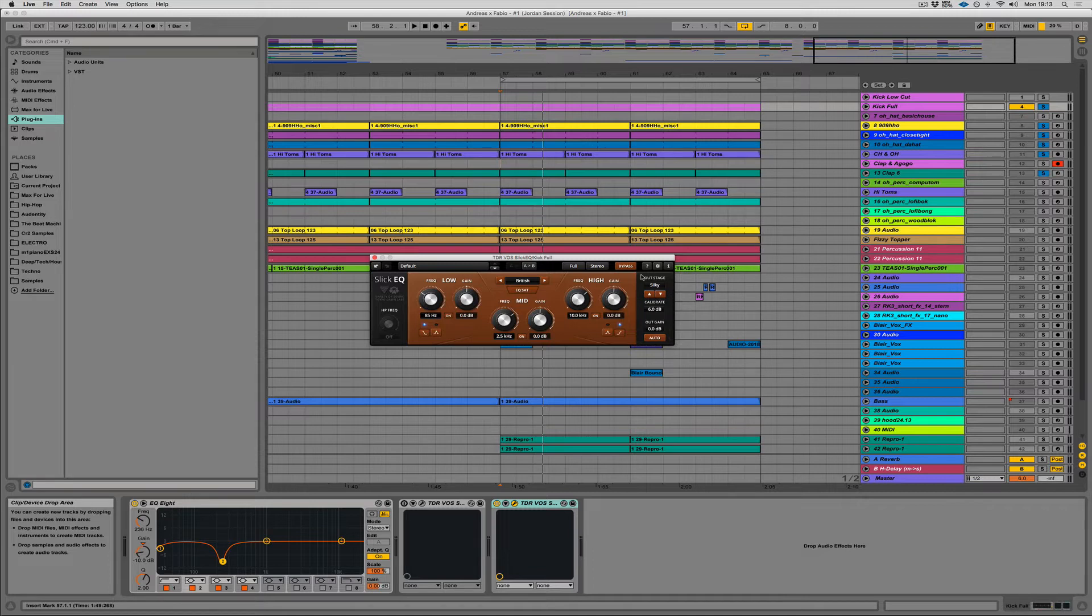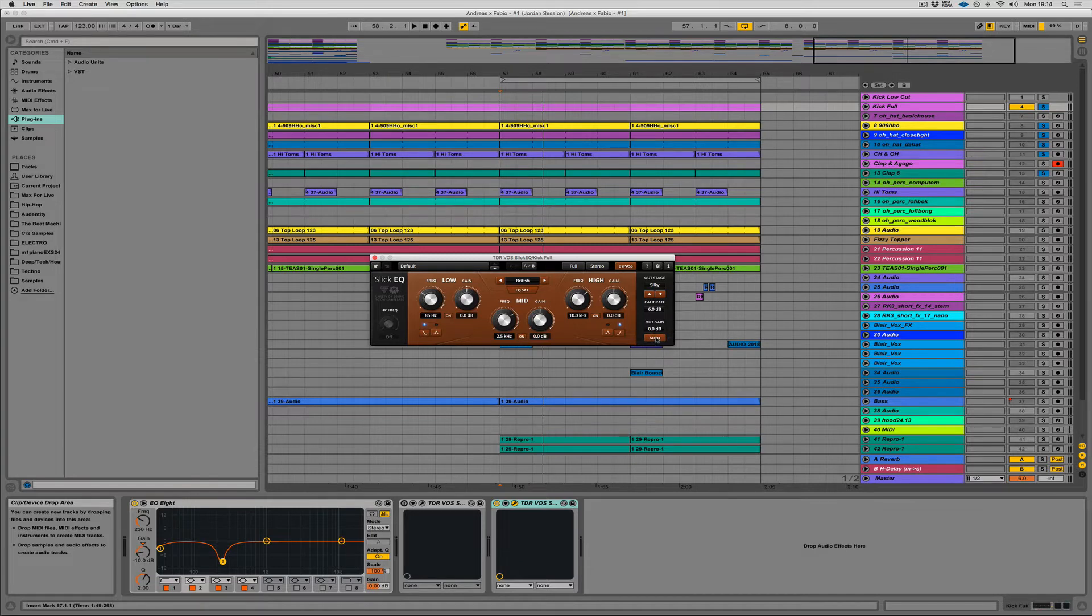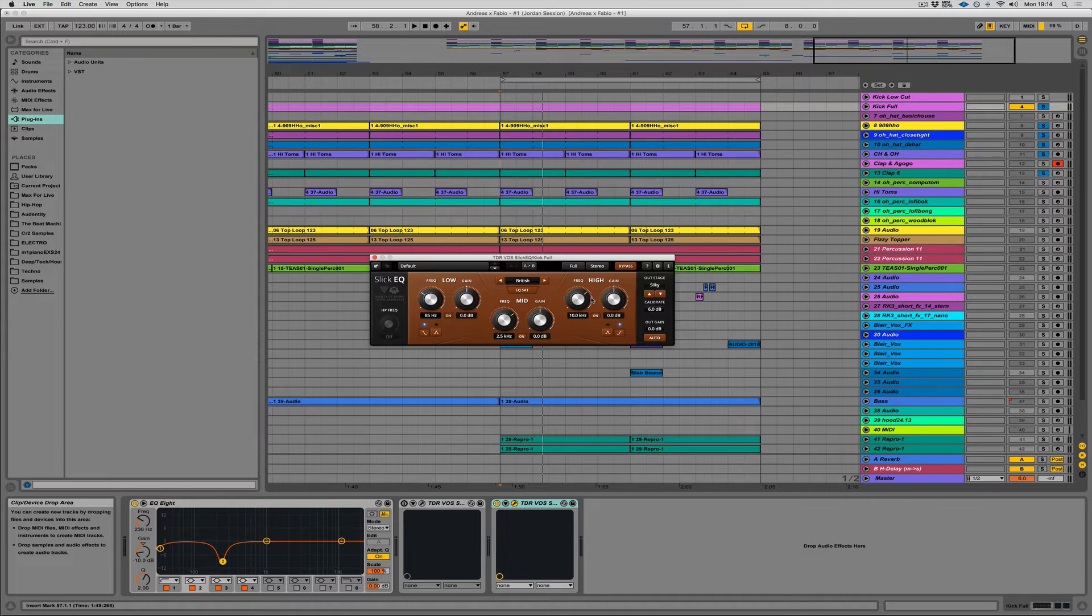Again, I still want to be fairly transparent. I don't want to add too much character. The outgain, I always turn the auto part off. Otherwise, as you're boosting, it tries to level it for you. I just don't like that. That's something I want to do myself.